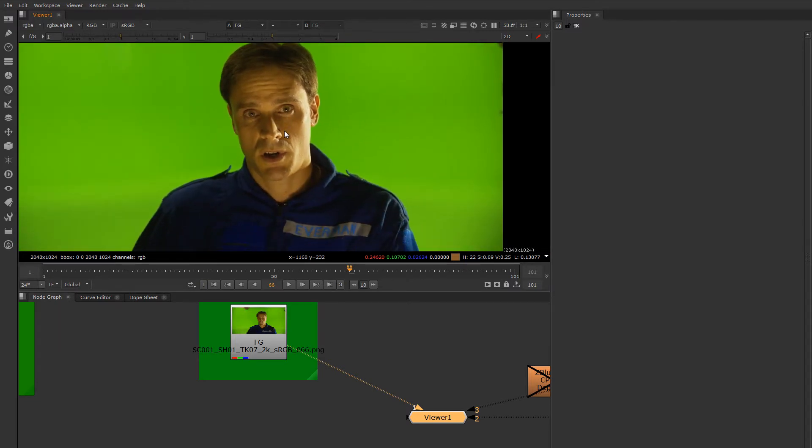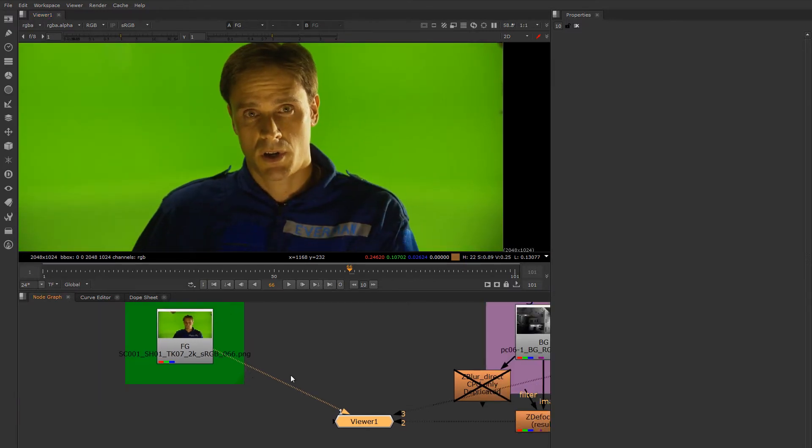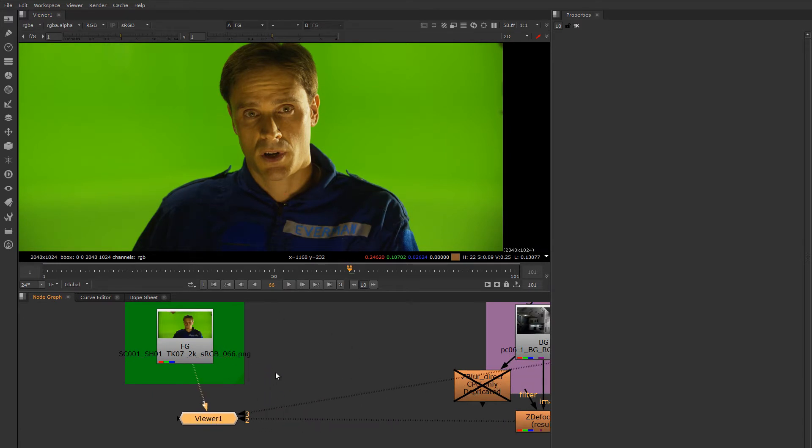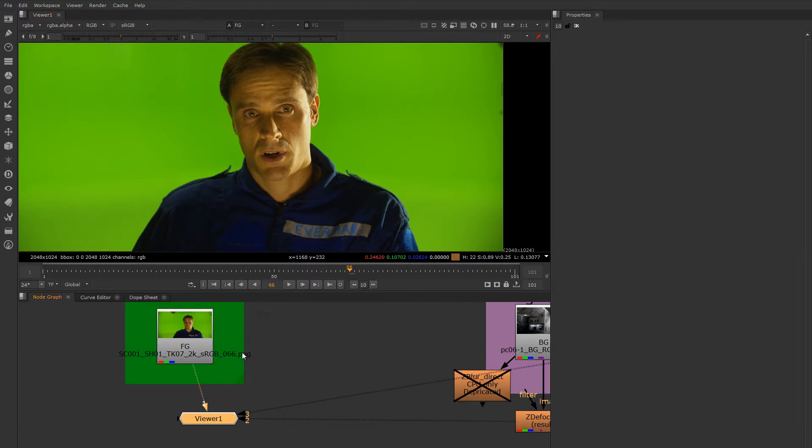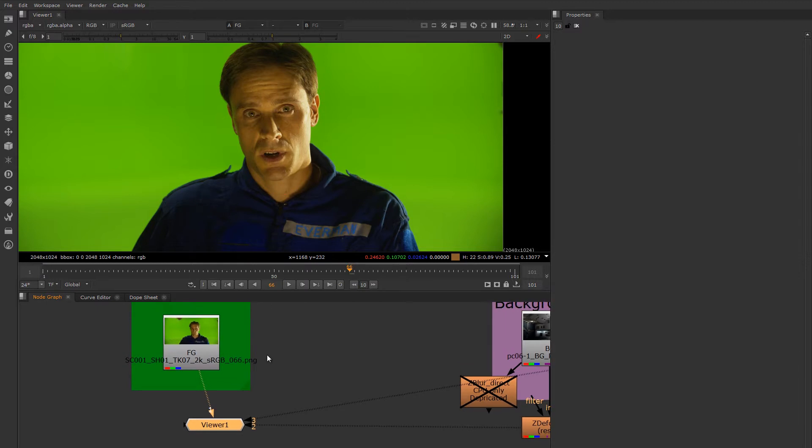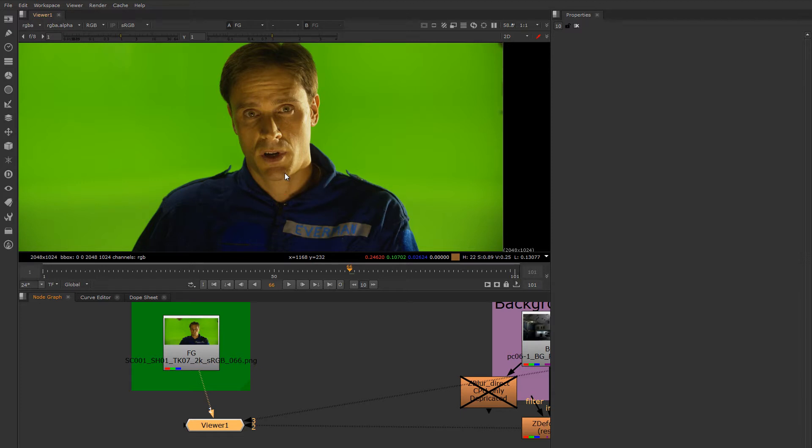So let's jump right into it. You can use pretty much any keyer you like to do either mat, but I have personal preferences. I like to use KeyLight or IBK for my beauty mats, and then Primatte for my core mats and other junk mats. It's not to say that Primatte is not good at creating mats, it can make beauty mats as well, but I find it very quick for making hard mats. So let's use IBK.